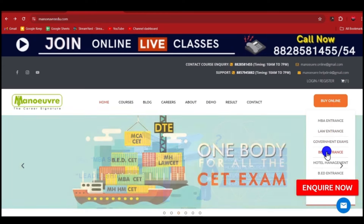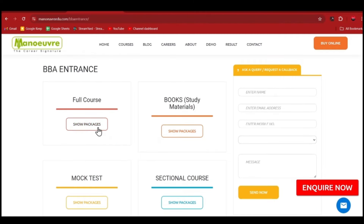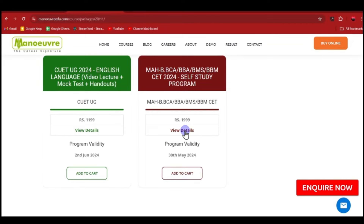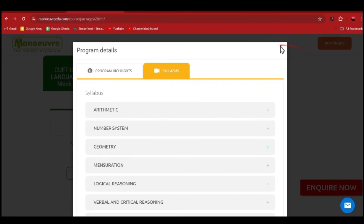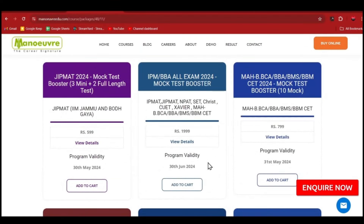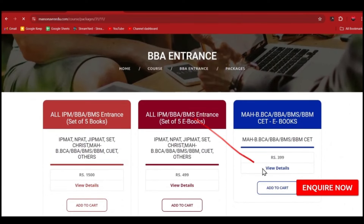Click on the BBA entrance icon. In the BBA entrance section you will find full courses, study materials, and mock tests. In full courses, you will see the Maharashtra BCA BBA BMS BBM CET self-study program. Under this program, 498 video lectures, 95 handouts, and 10 mock tests are available. You can check everything syllabus-wise. For last-moment preparation, in the mock test section you get 10 mock tests at ₹799, which will boost your preparation further.